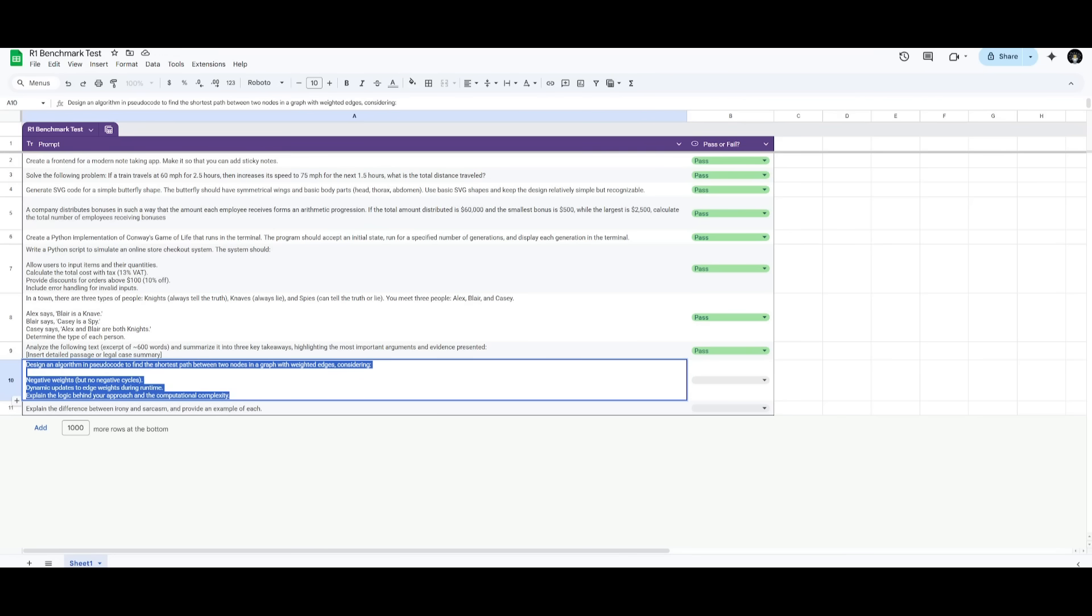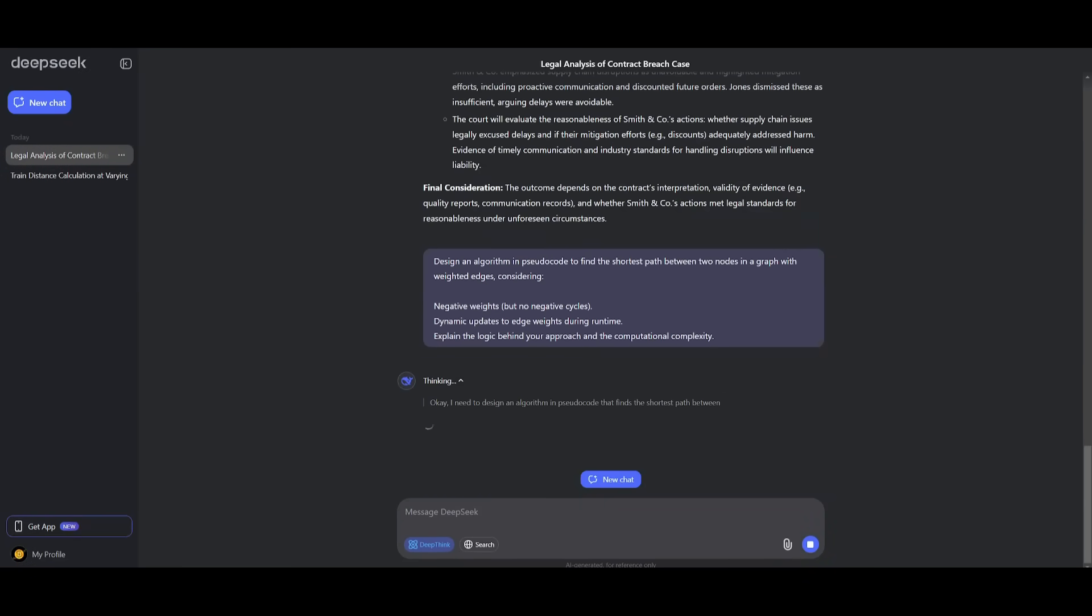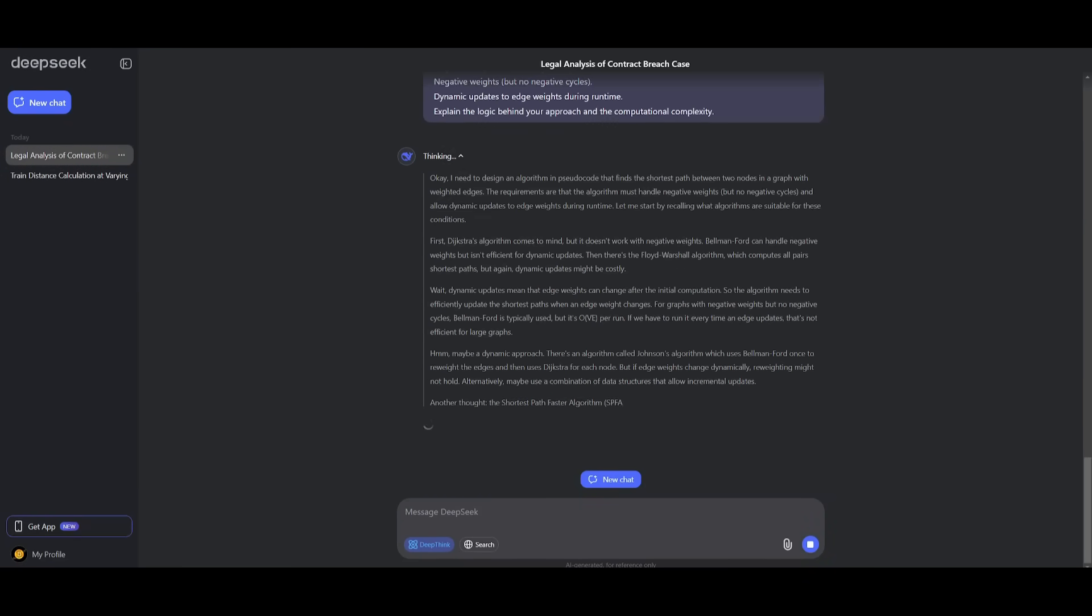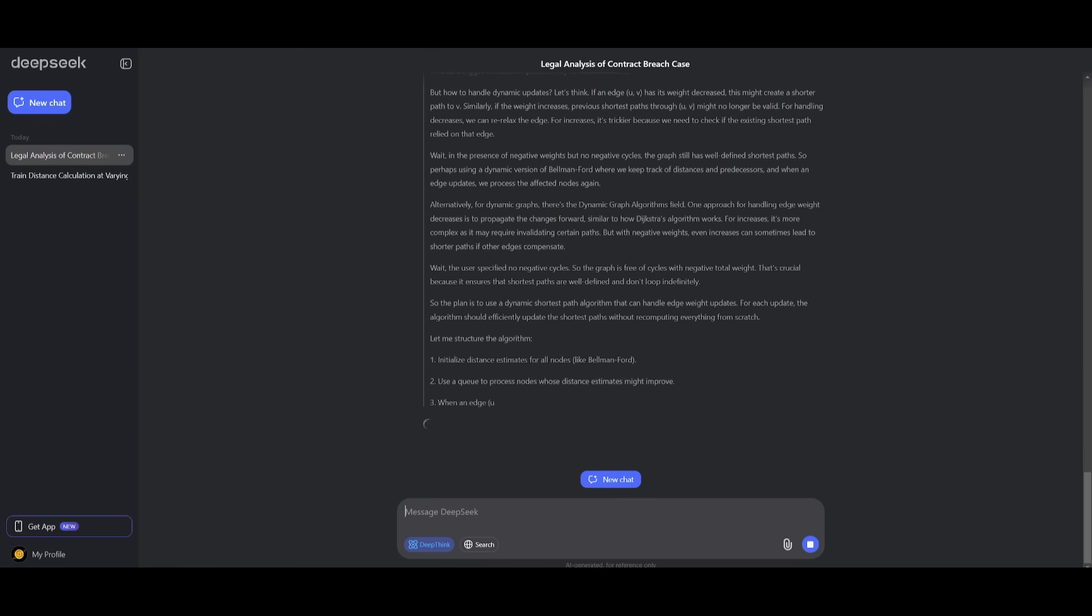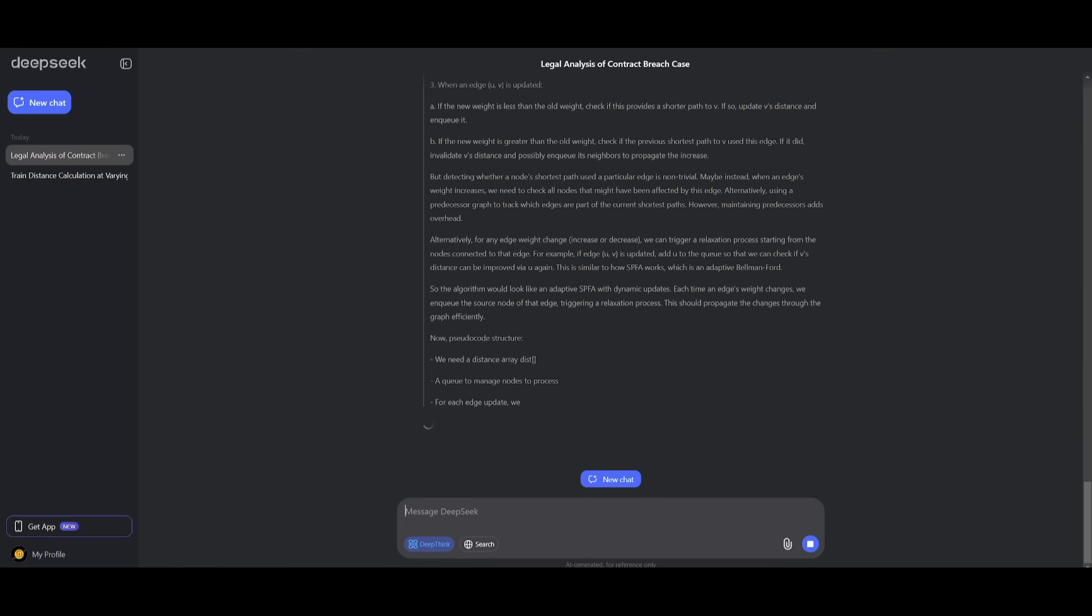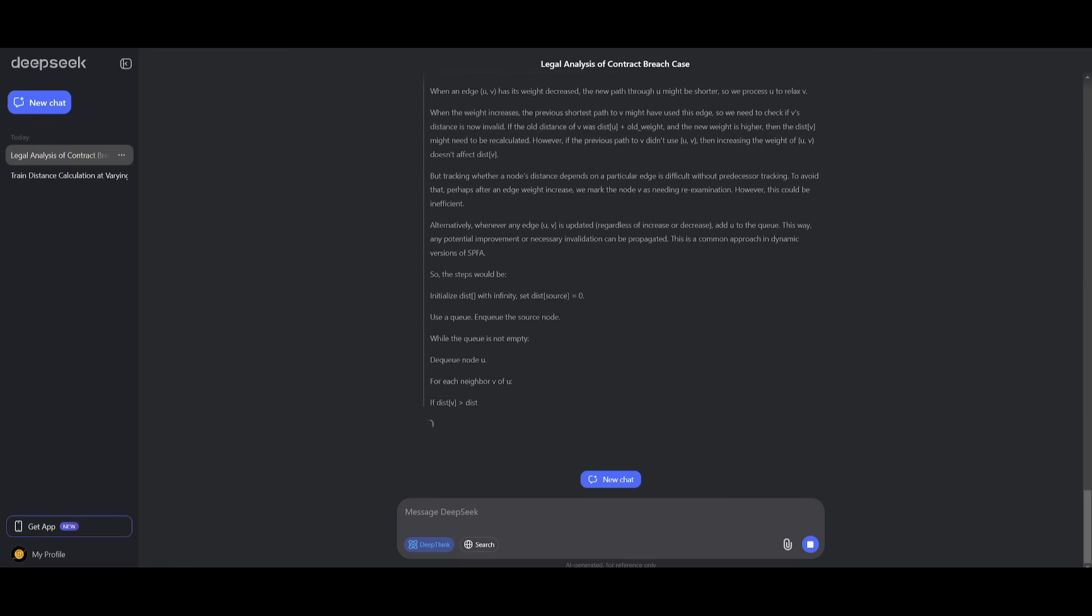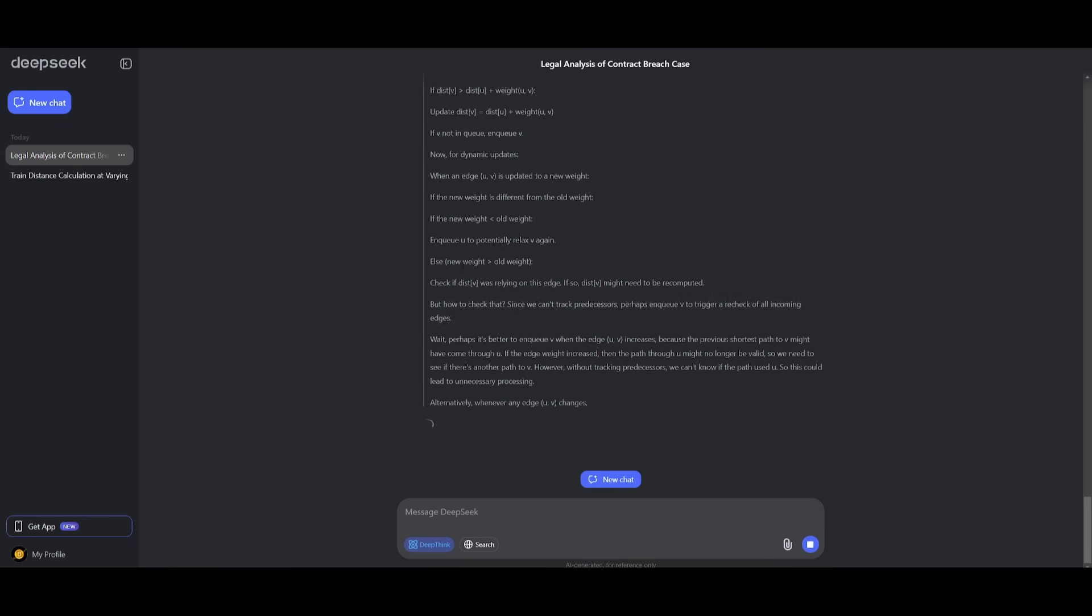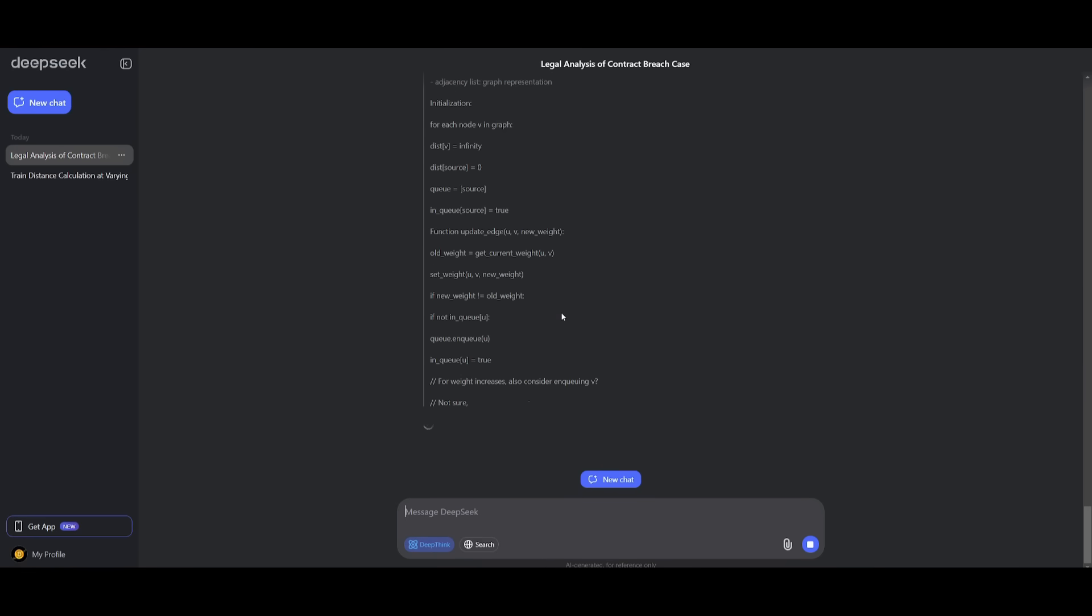Now, next up, we're going to have it design an algorithm. So we're going to go into this chatbot and send this in. Essentially, we're going to have it develop this algorithm to find the shortest path between two nodes in a graph with weighted edges. It's focusing on data structure as well as algorithms. And we're going to see if it uses the Bellman-Ford for negative weights, as well as Dijkstra's for non-negative weights. And these are two different algorithms that we're trying to see if the model uses to solve this completely and correctly.